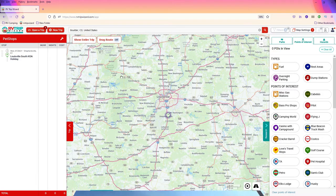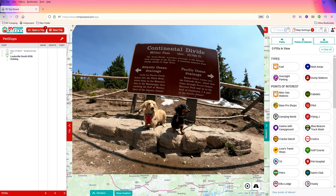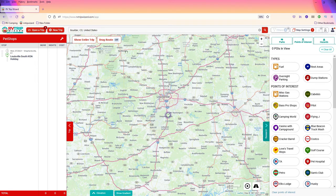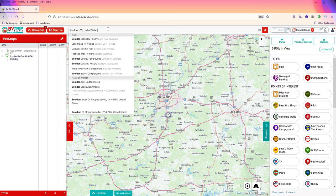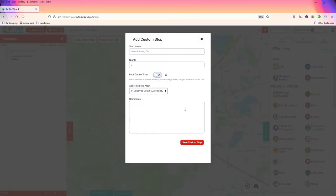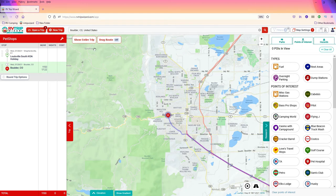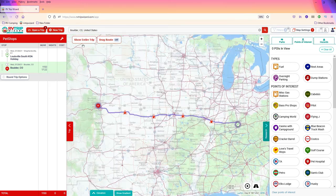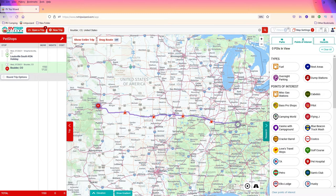Now, we just recently did a trip to Colorado — if you haven't seen it, I'll put a link up here. Otherwise, we're going to set a new location and call it Boulder, Colorado. When you do the show entire trip, you will see here is our starting point and here's our trip westward to Boulder, Colorado.